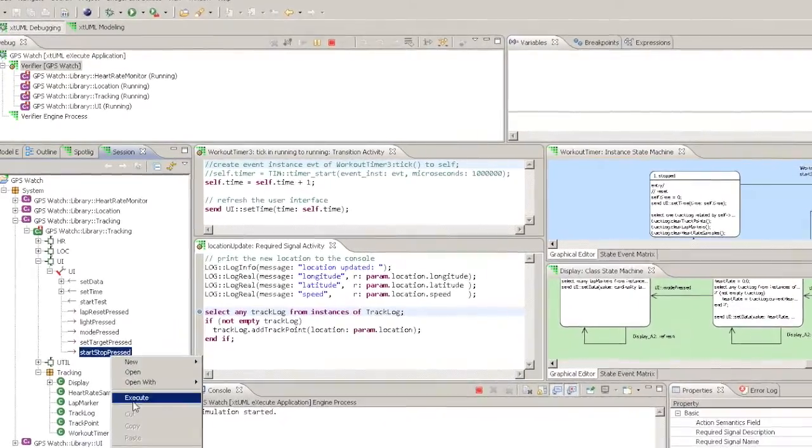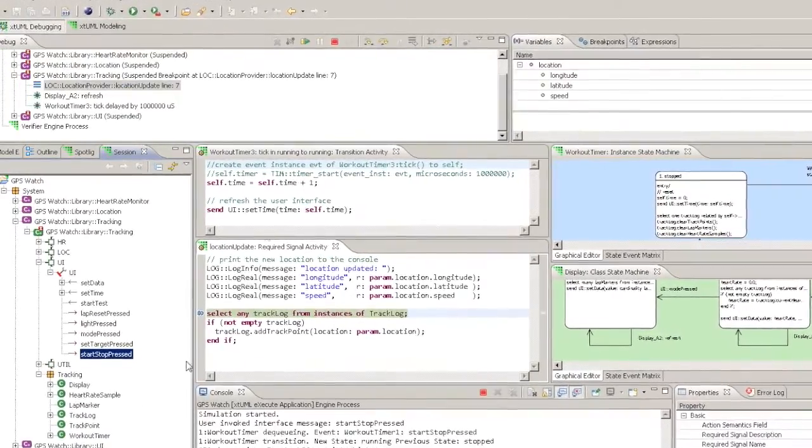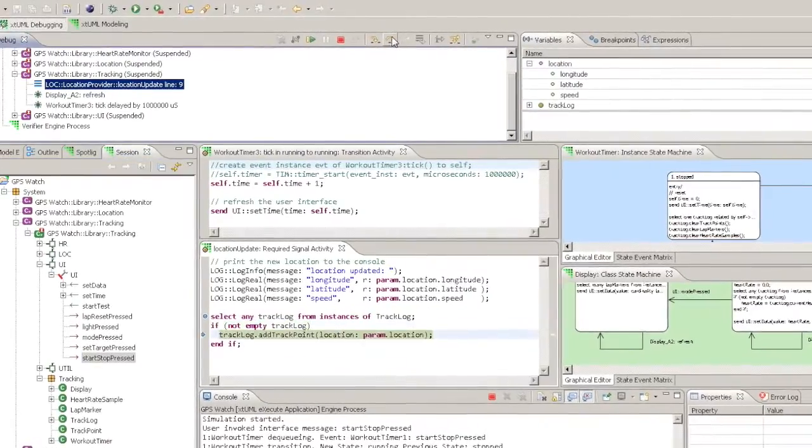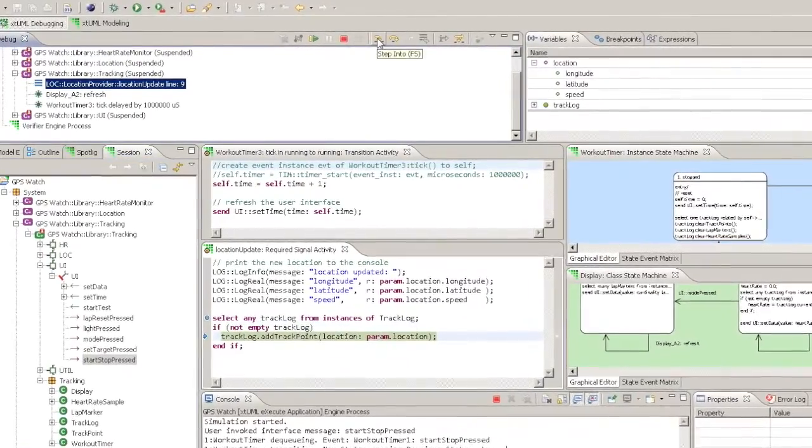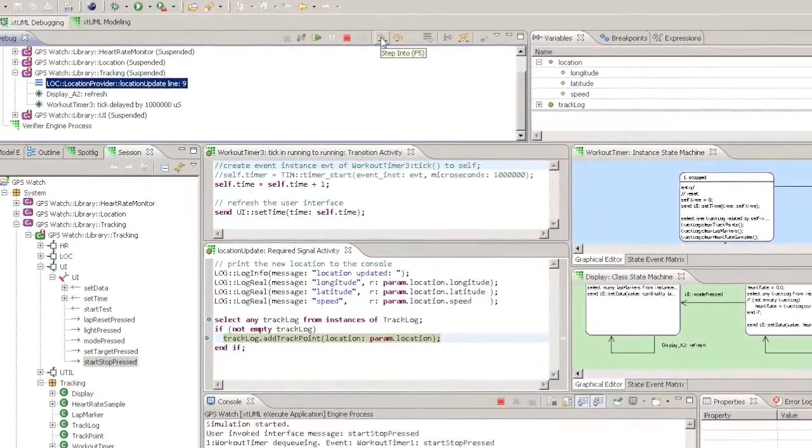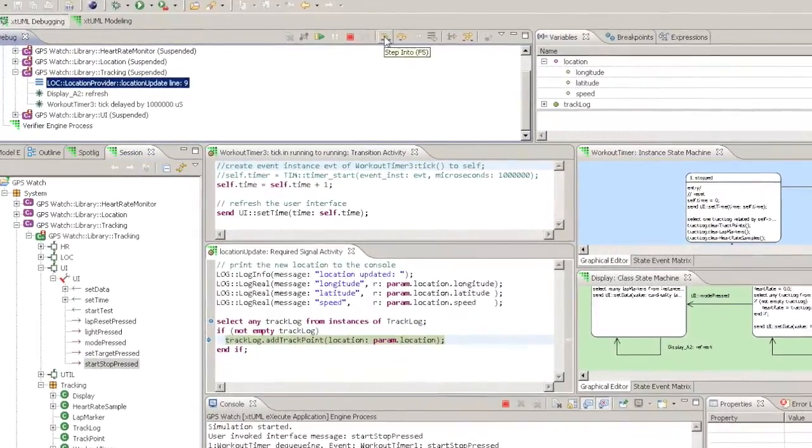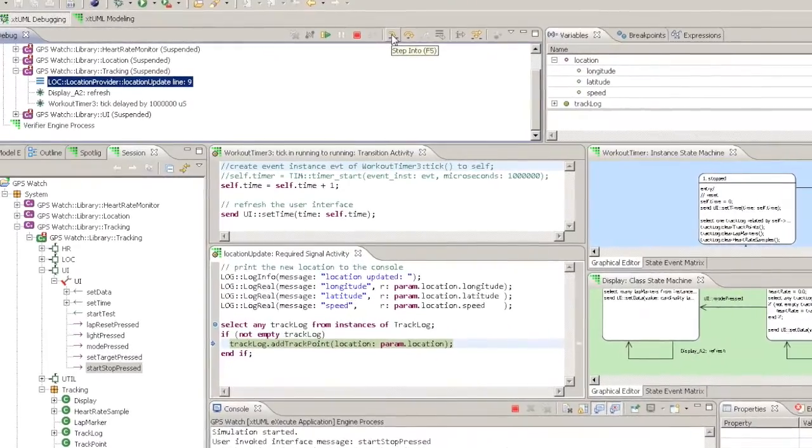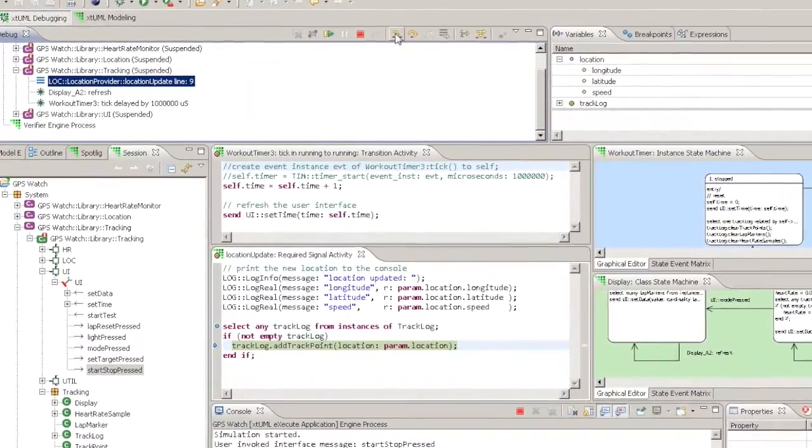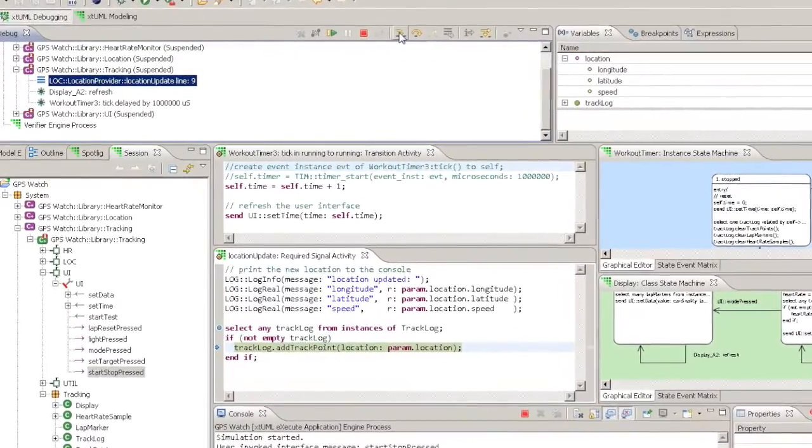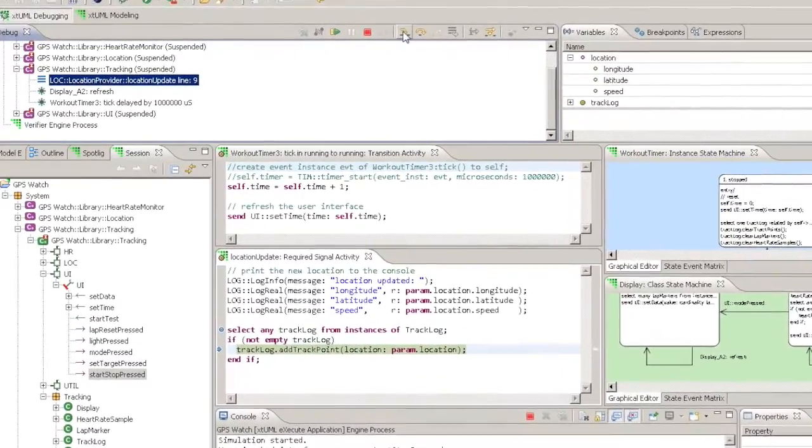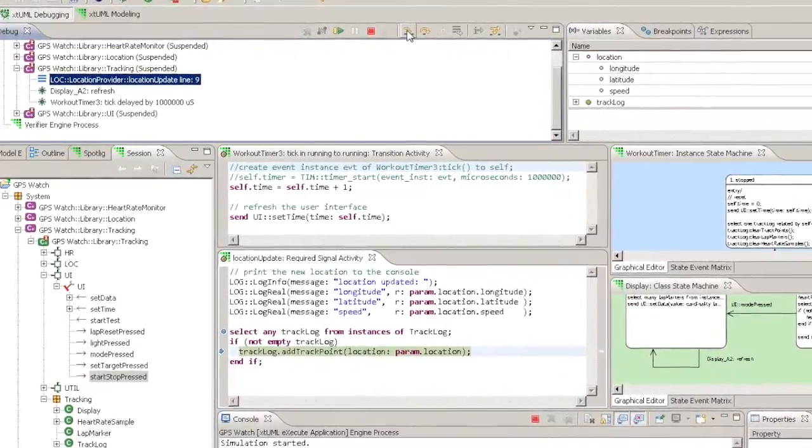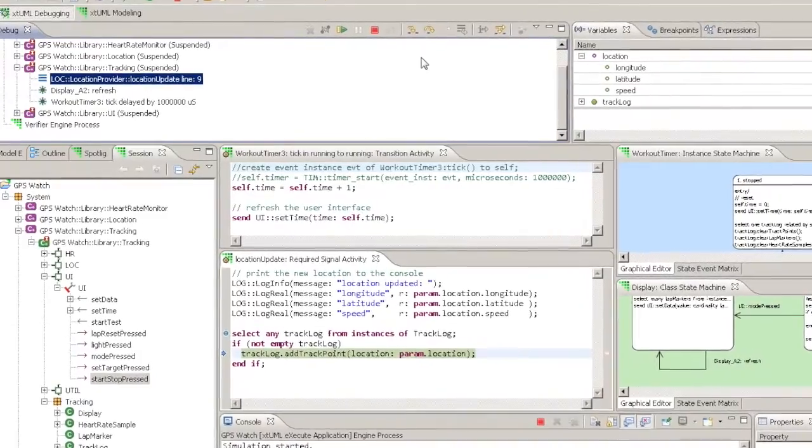Step Over will execute the called activity and step onto the line following the call. If a breakpoint is encountered while executing the called activity, Verifier will stop immediately and locate to the position of the breakpoint.